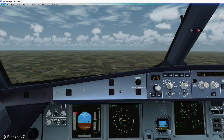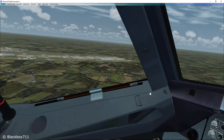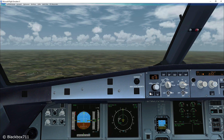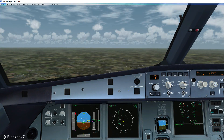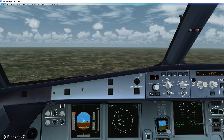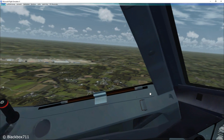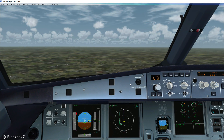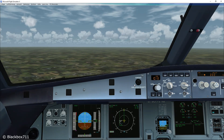Right here we are established on the downwind for runway 22 at Stansted Airport. The offset is pretty much two and a half miles and we're just about to approach the abeam threshold position. At the abeam position we start the stopwatch.